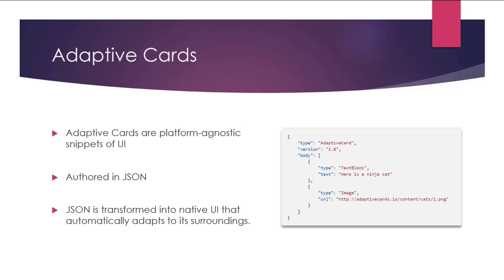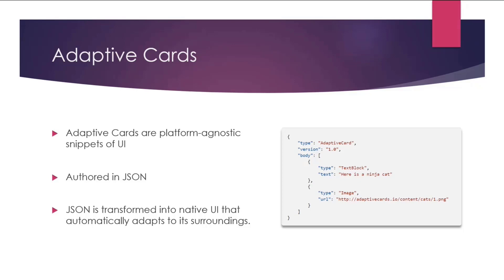Adaptive cards, I'm sure a lot of you are already aware of this. These are platform-agnostic snippets of UI, which are authored in JSON, so it's pretty easy to author them. And then apps and services can openly exchange them. When they're delivered to any specific client, the JSON is transformed into native UI that automatically adapts to its surroundings. So be it Teams, Outlook, or Office, on mobile, web, or desktop, it'll just work for you. And you don't have to worry about the UI elements, how they look like in mobile, in different aspect ratio. All of that is taken care of for you. In the sample, we consume the adaptive card to attach to the message that user is sending.